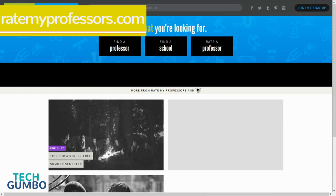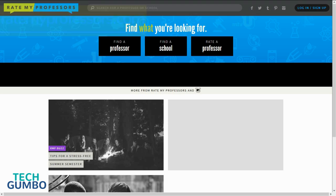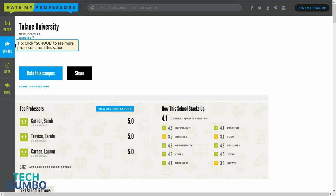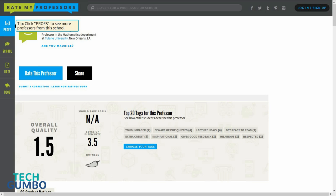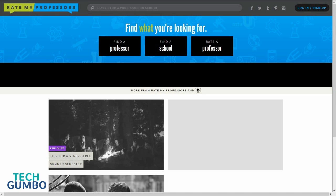RateMyProfessors.com has been around since 1999 and it's a must go to site before registering for classes. The site allows college and university students to assign ratings to professors in more than 8,000 schools. When I was in school, I used the site to do research before selecting any of my courses and I believe it saved me from those terrible professors poisoning our campuses. To increase your odds of getting the best possible professors for your courses, check out RateMyProfessors.com.